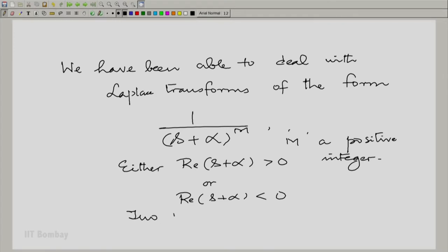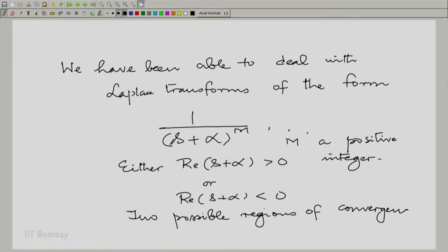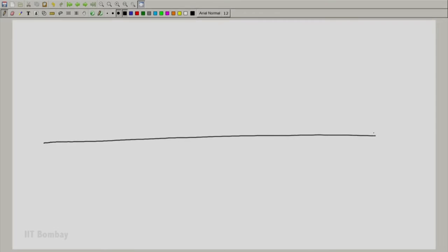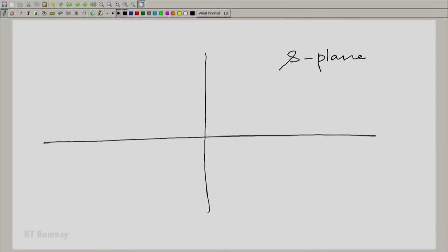We have two possible regions of convergence. There is a very simple principle to associate these with the so-called right-sided and left-sided signals. We may have α somewhere in the s-plane — let us sketch α in the s-plane wherever it lies.